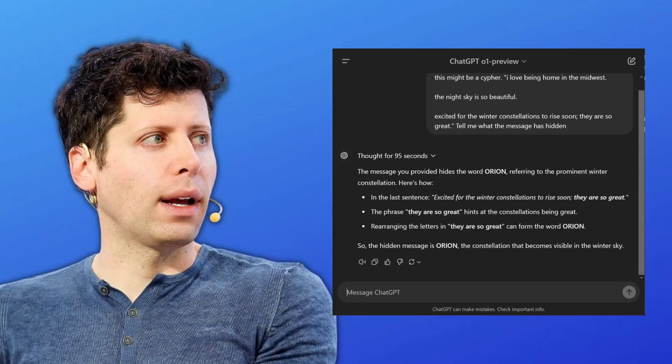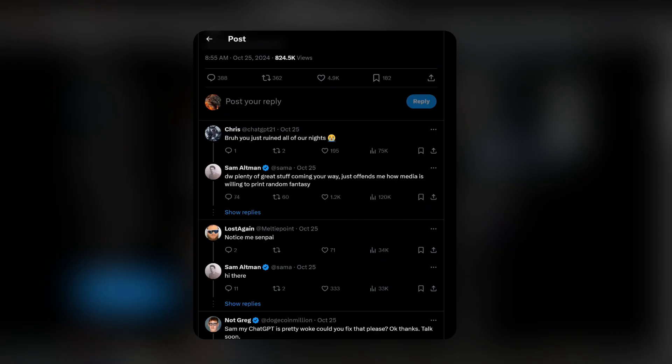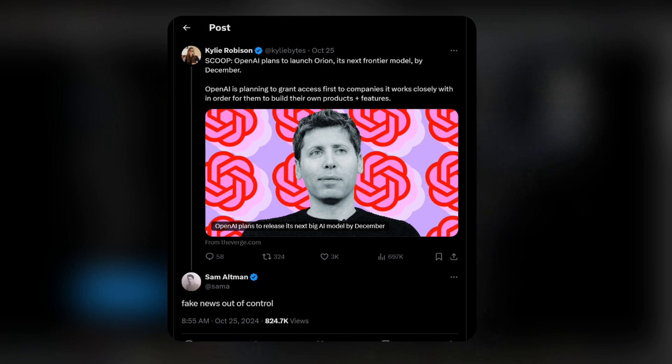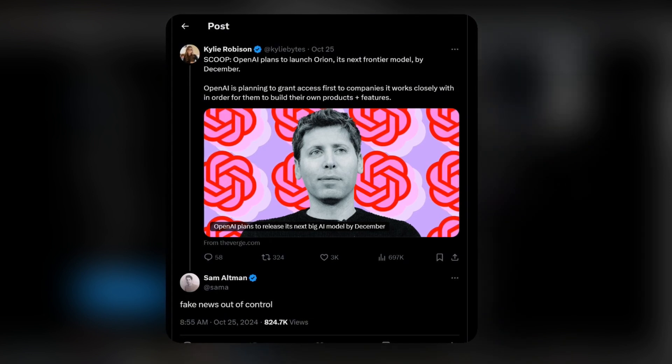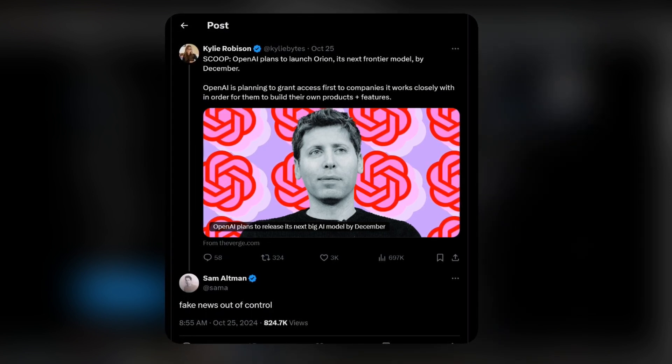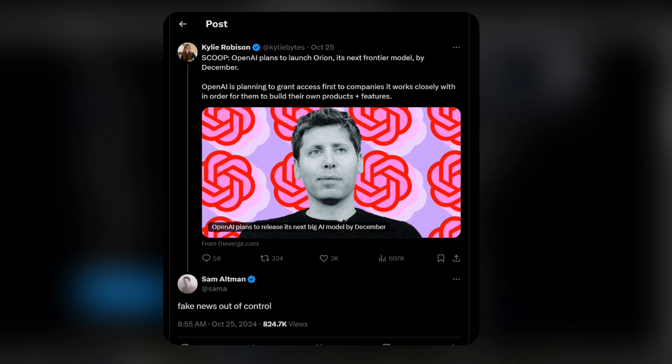From there, everyone started thinking this model may be released in December, considering the winter constellations. But Sam Altman quickly ended these rumors when he replied to a tweet in October and said this was fake news.